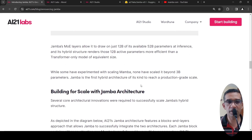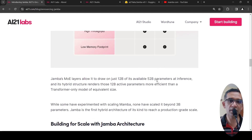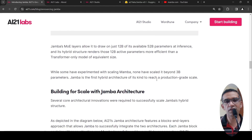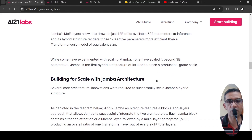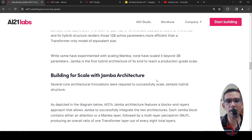Because of this hybrid structure, the active parameters are more efficient than a transformer-only model of equivalent size. That is the advantage of this particular model — a new architecture called Jamba.